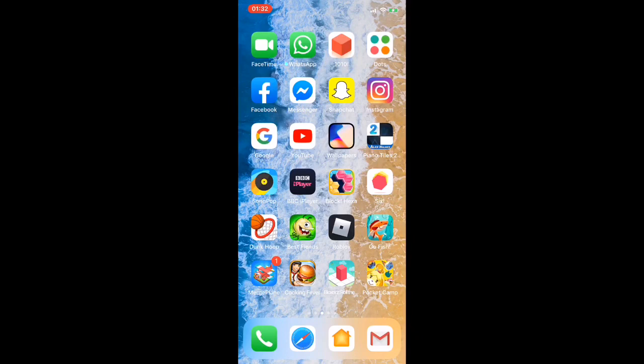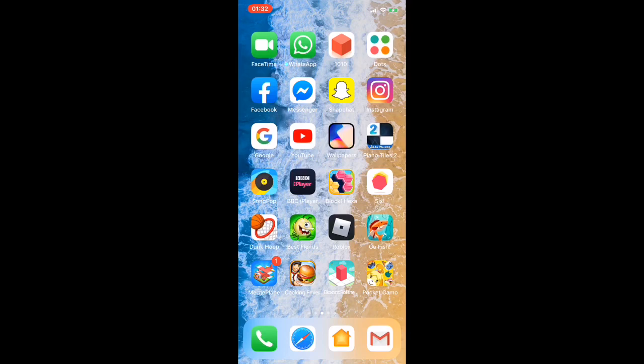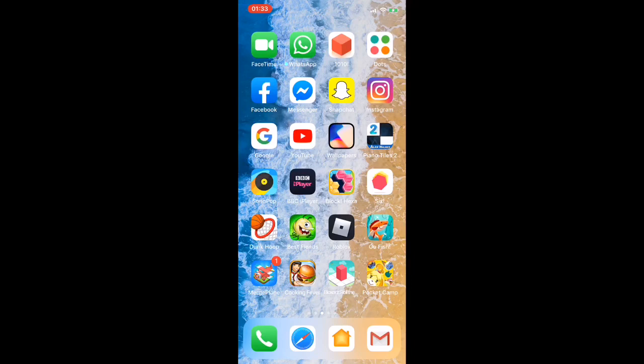Then I have Google, YouTube, Wallpapers, Piano Tiles 2, SongPop, BBC iPlayer, BlockCaxer Six, Dunk Coop, and Best Fiends.